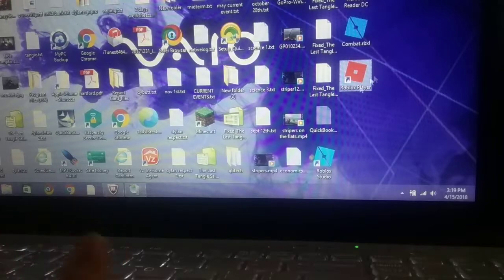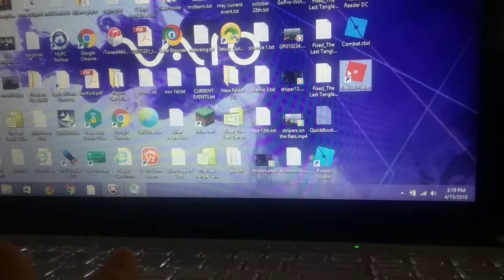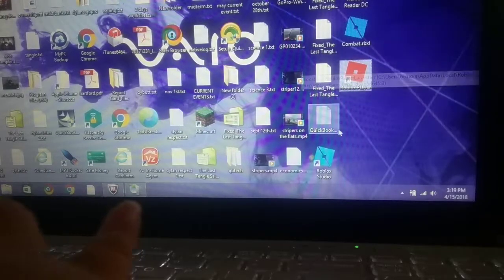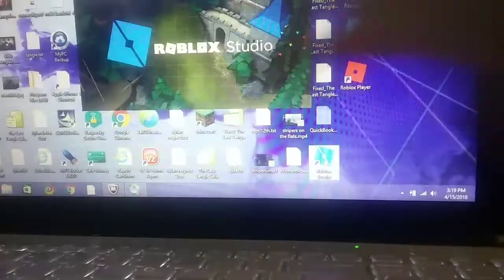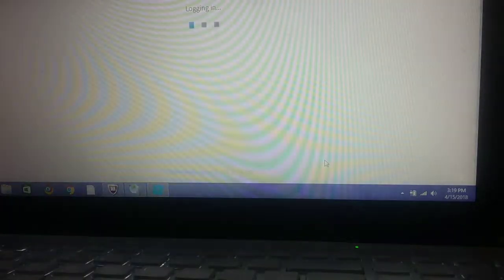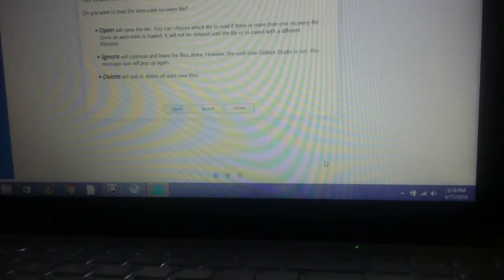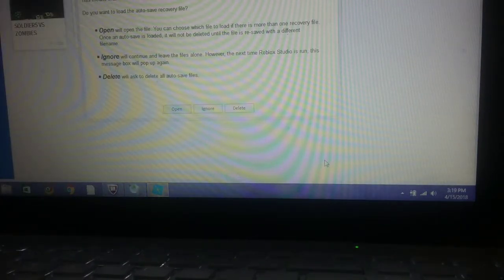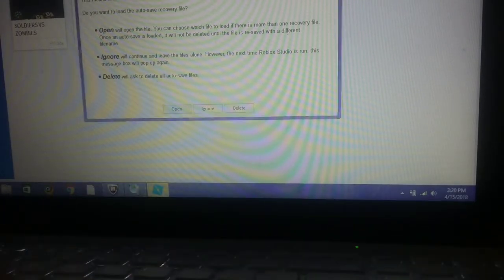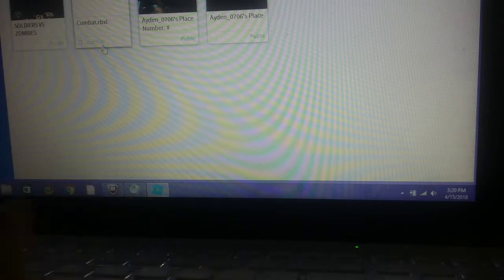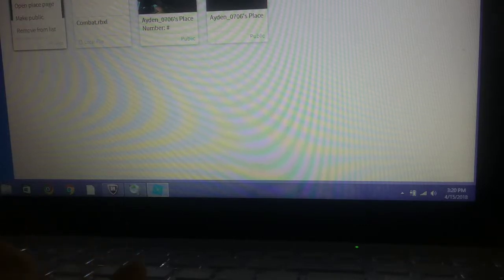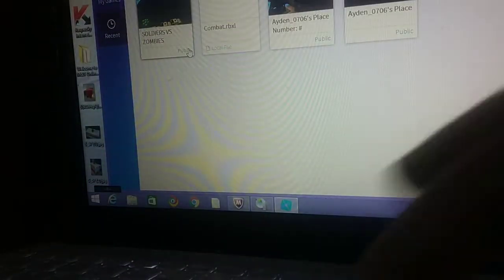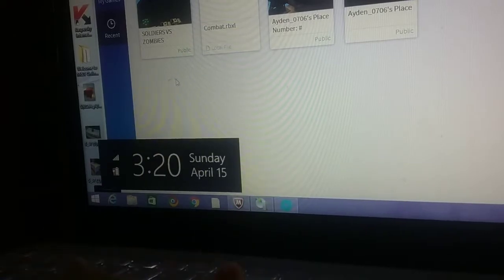Let's go to Roblox Studio. All you have to do is search Soldiers vs Zombies. We're gonna make it public. So you can sub to Soldiers vs Zombies right up there. I just made it public.